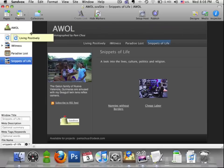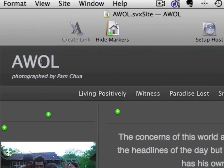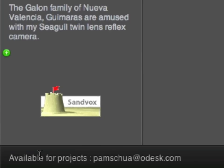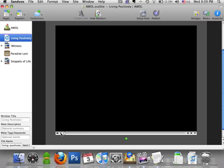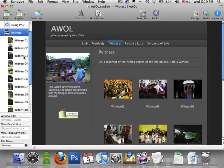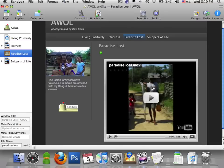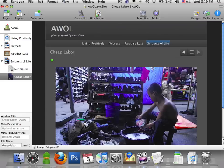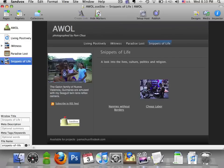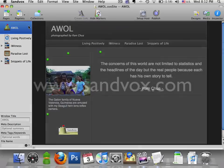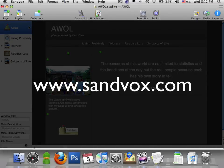A brief run-through of what we've done: the title page includes a title bar, subtitle, profile picture, and contact info — all of these will appear on every page in our website. Followed by the video Living Positively. Eyewitness is a photo album. Paradise Lost is a YouTube video. Snippets of Life has a text file blog and a photo blog. That's pretty much all I need to showcase my photos. Feel free to explore the other features in SandVox by downloading their trial version at SandVox.com.